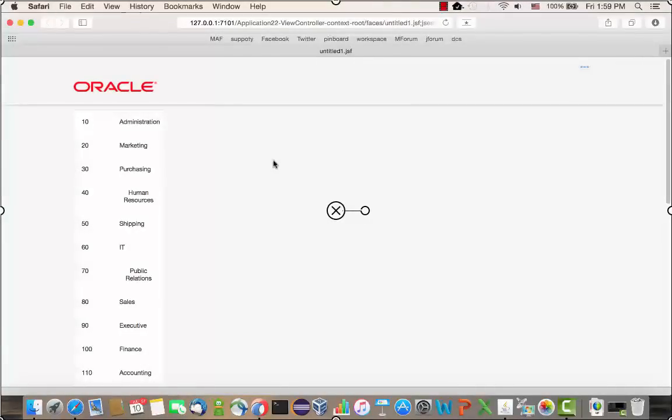I wanted to show you how the whole deployment works out of the box inside JDeveloper. So I have here a JDeveloper that basically didn't change anything in the configuration. And I want to show you that you don't need to stop your application and rerun it every time.